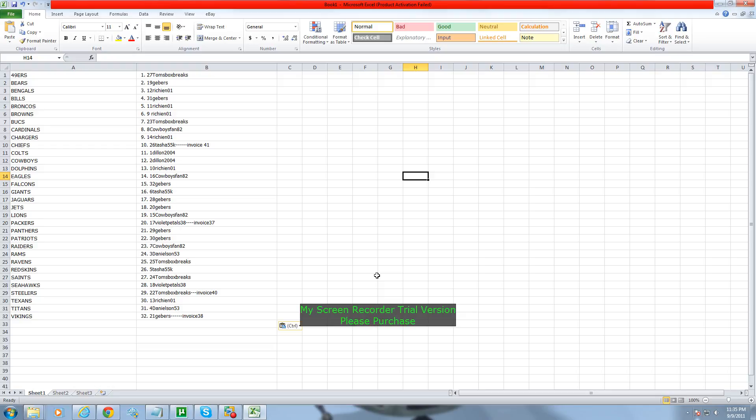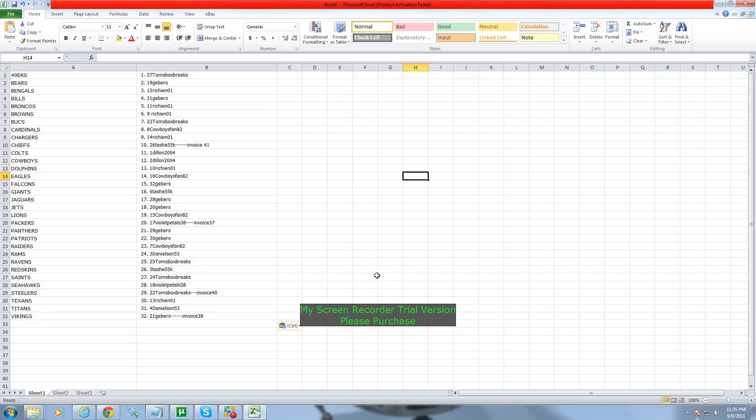Dolphins, Rich. Eagles, Cowboys Fan. Falcons, Gebers. Giants, Tasha. Jaguars, Jets and Gebers. Lions goes to Cowboys Fan. Packers goes to Violet. Panthers, Patriots to Gebers. Raiders, Cowboys Fan.